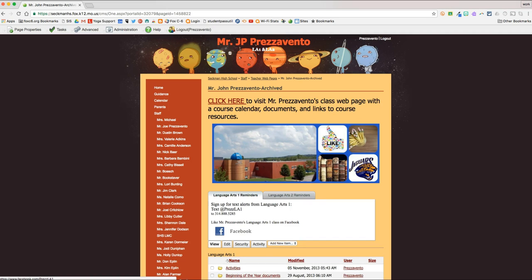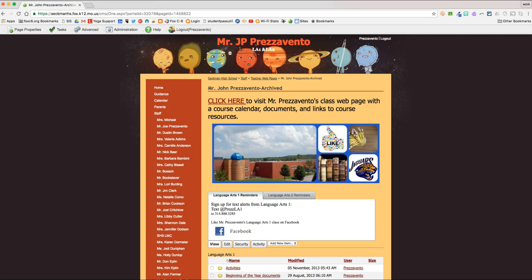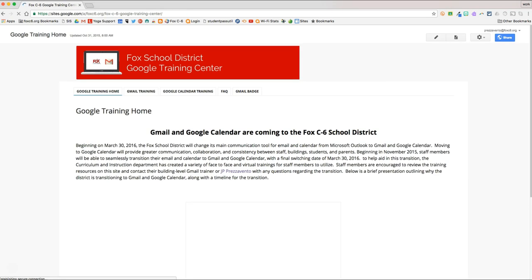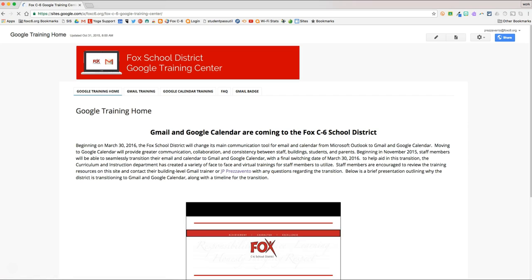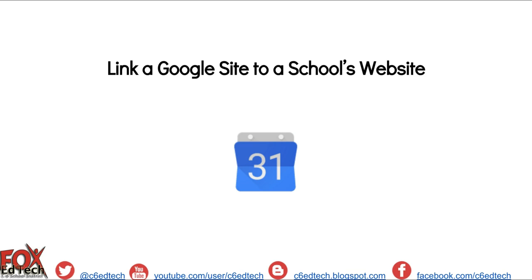Once I hit Publish, at the top of my page, anyone who comes to the site will see a link that says Click Here to Visit the Class Webpage. So if I click on that link, it will open up my class web page. This has been a brief demonstration on how to link a Google Site Classroom Webpage to a school's website. This also completes the series on creating Set It and Forget It websites with Google Sites.